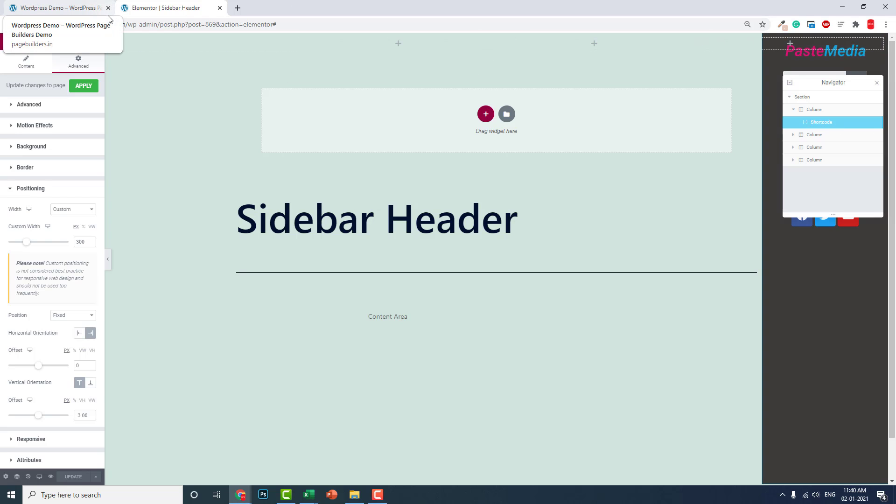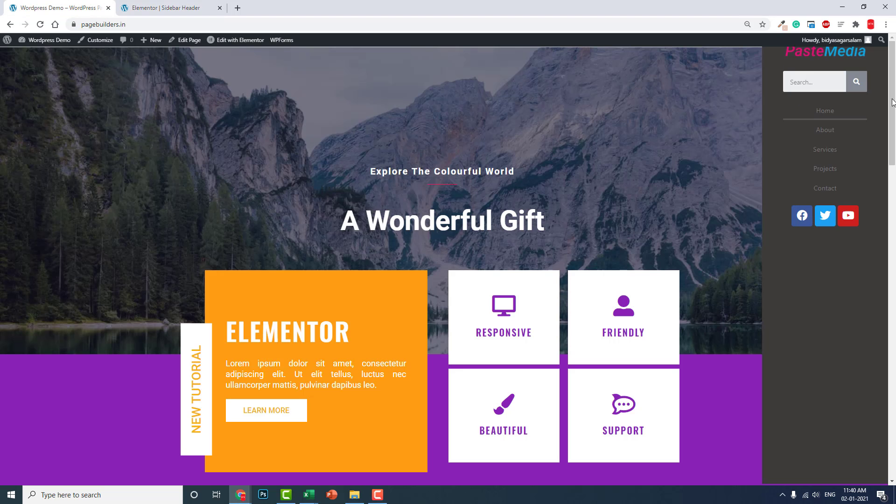That's why we put the template inside the shortcode widget like this. It's quite convenient. Now you can design according to your needs. I'm quite sure that your creativity, your imagination, is quite good and you will be able to design a beautiful sidebar header.